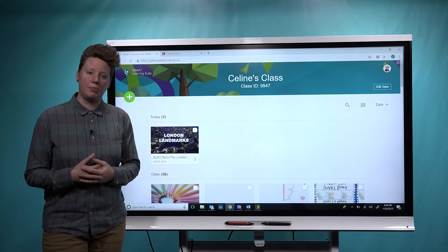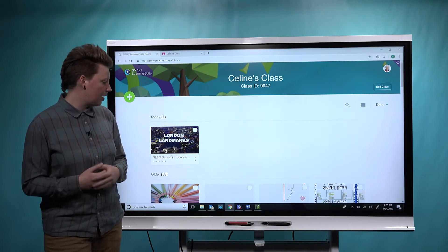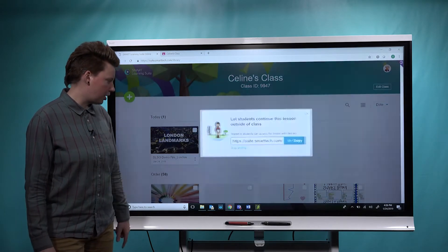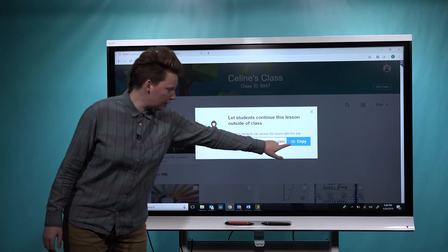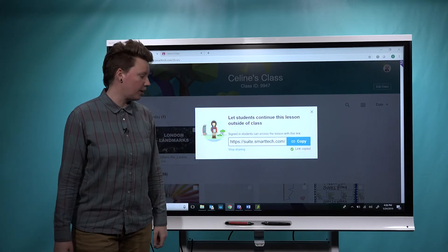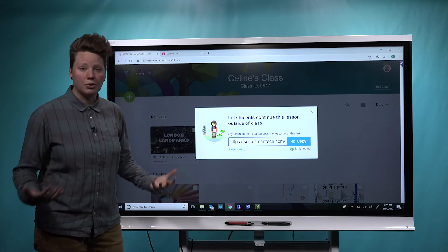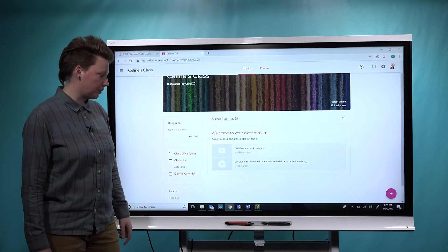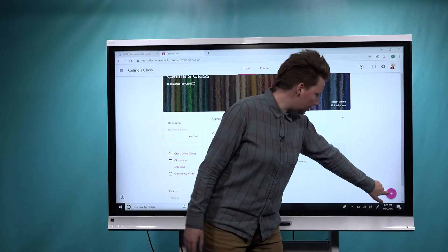What I now have the option to do is tap on the More menu and choose Share Link. I can actually generate a link that I'm then able to copy — it tells me the link's been copied to my clipboard. Now you can post that link somewhere, whether it's on your LMS, or for me here, I'm going to open up my Google Classroom.